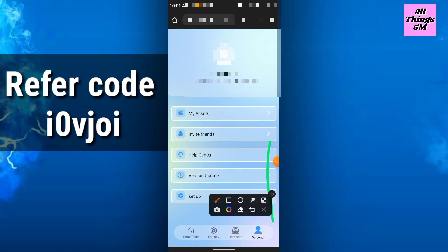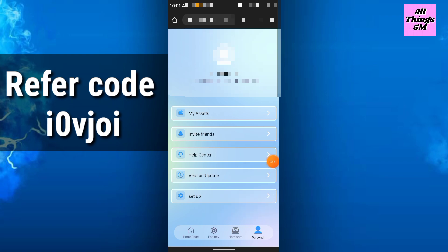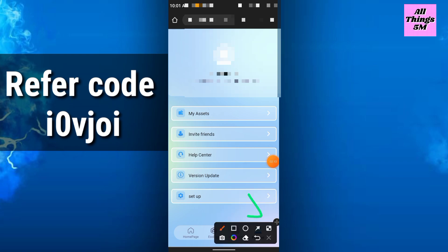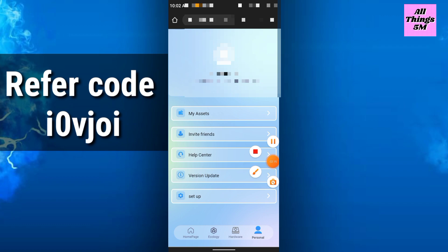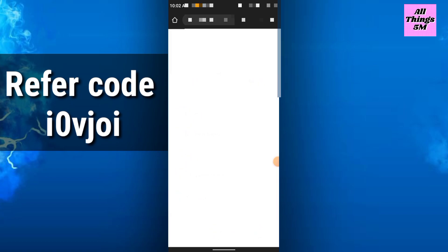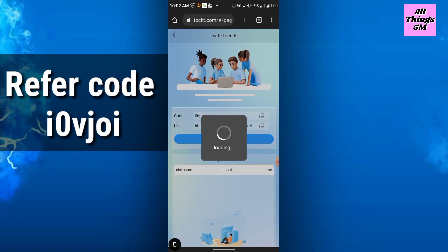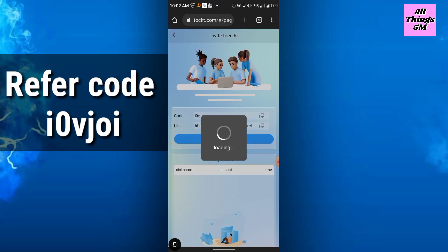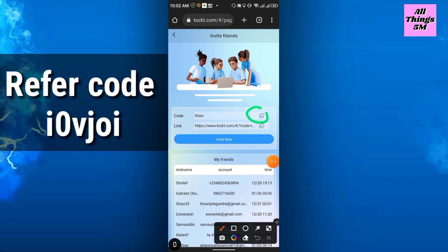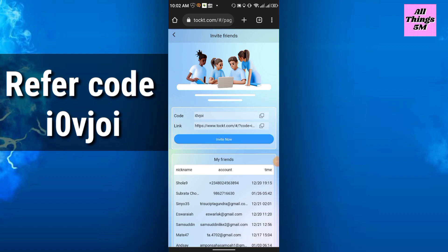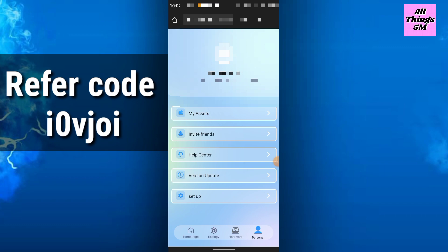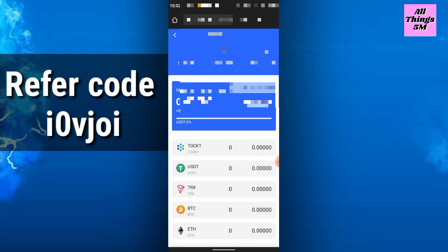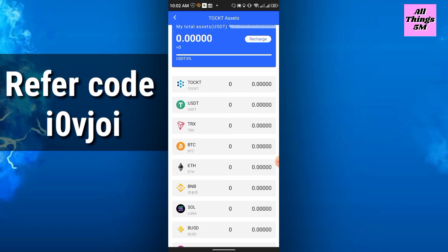In the personal section, you will get assets, invite friend, help center, etc. In invite friend, you will get the code and the link, so you can share it to your friends and family.